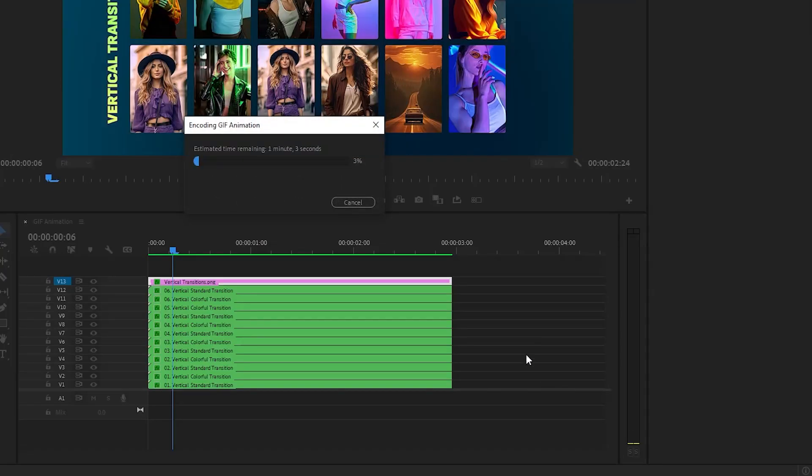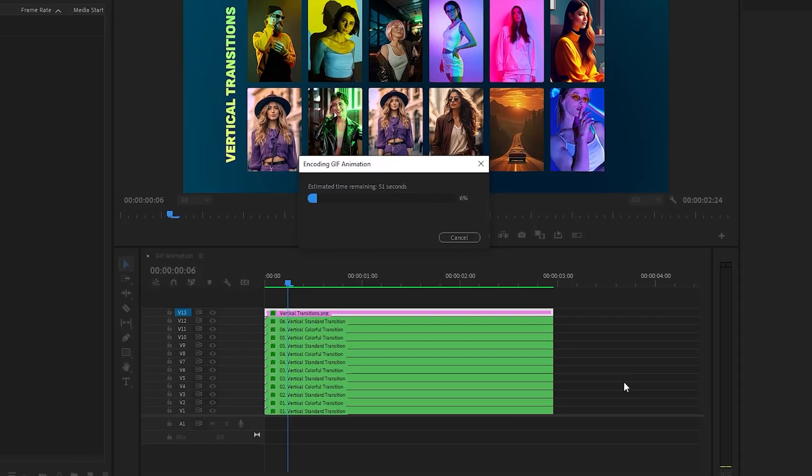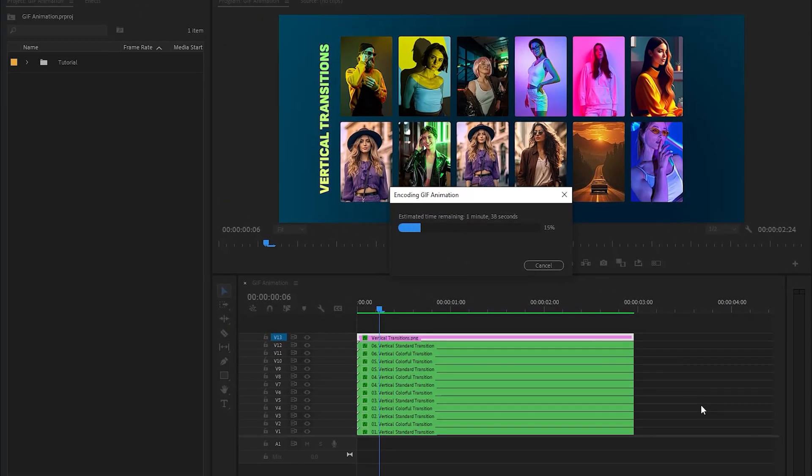This will take some time to export the file. In this way, you can convert any video into an animated GIF.